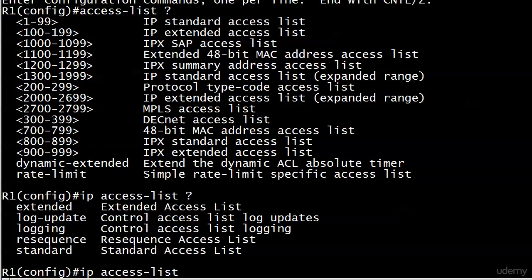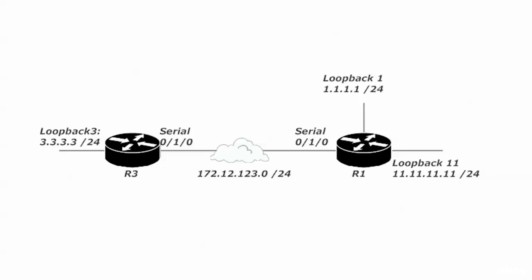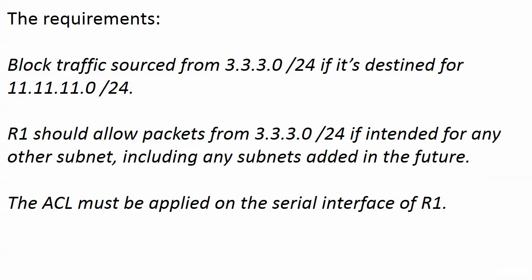We know the problem we ran into in the previous lab as far as blocking access to one of these loopbacks, network 11 specifically, and not network one over there on loopback one and not any future networks. A quick review of those requirements. We want to block traffic sourced from network three if it's destined for network 11. But router one should allow packets from network three if intended for any other subnet, including the dreaded subnets that may be added in the future. Also, the ACL must be applied on the serial interface of router one.